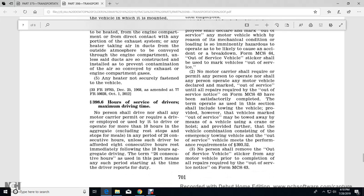398.6 Hours of Service of the Driver — Maximum Driving Time. No driver shall drive, nor shall any motor carrier permit or require any driver employed or used by them to drive or operate more than 10 hours in the aggregate, excluding rest stops, in any period of 24 consecutive hours, unless the driver has been afforded 8 consecutive hours of rest immediately following the 10 hours of aggregate driving. The term '24 consecutive hours' means any such period starting at the time the driver reports on duty.